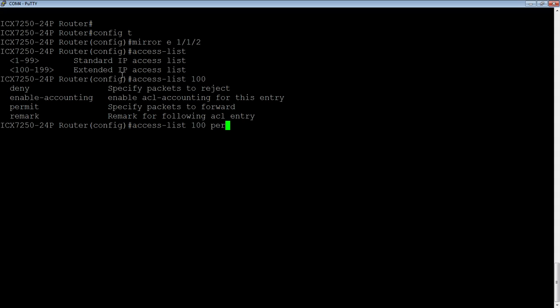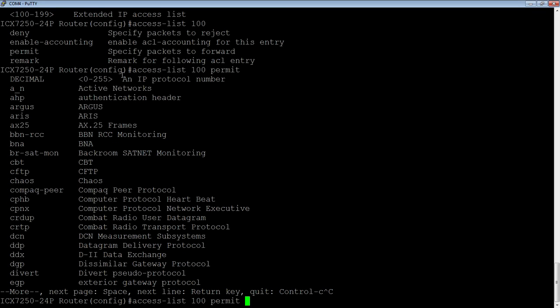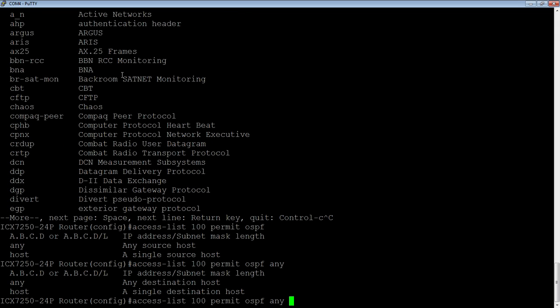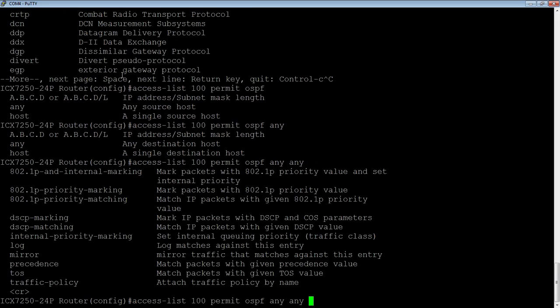And we're permitting. So permitting what we want to send to the mirror. So we permit, and then because it's an extended ACL, we could do it by protocol. Let's just send OSPF traffic. And then you could do it by host, you could do it by specific source, specific destination, subnet. So we'll just do, let's do any source to any destination. And then the last thing we need to do is do a mirror here. So whatever is permitted on this line, so specifically we're looking at OSPF traffic from any source to any destination, is going to be sent to our mirror.